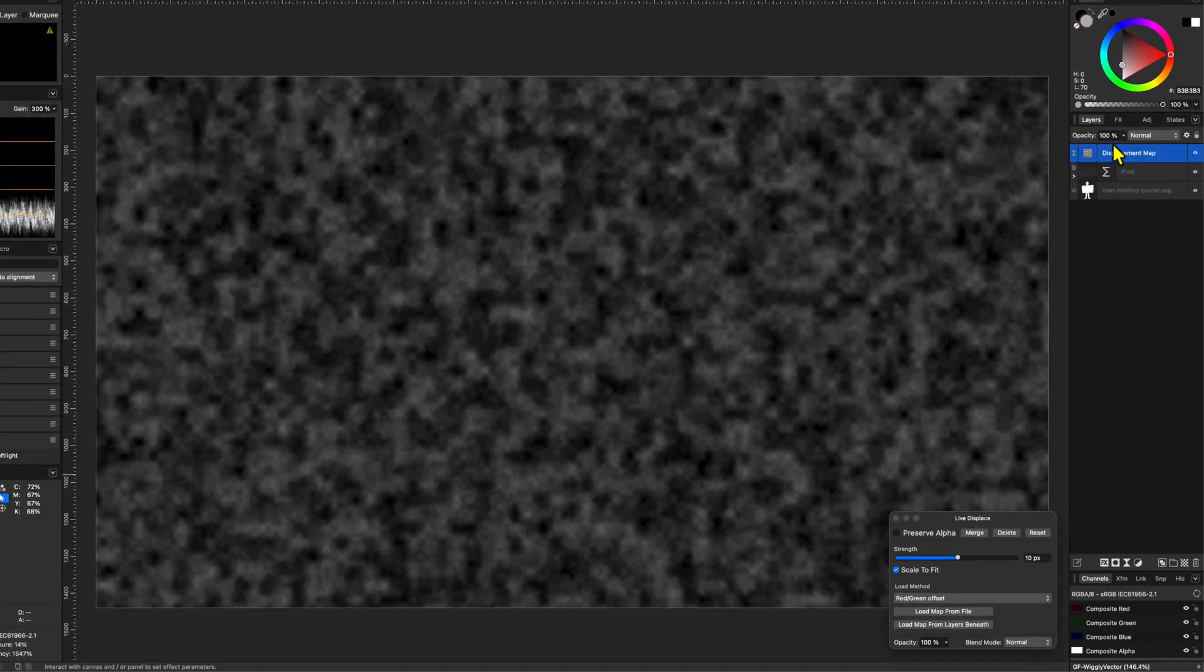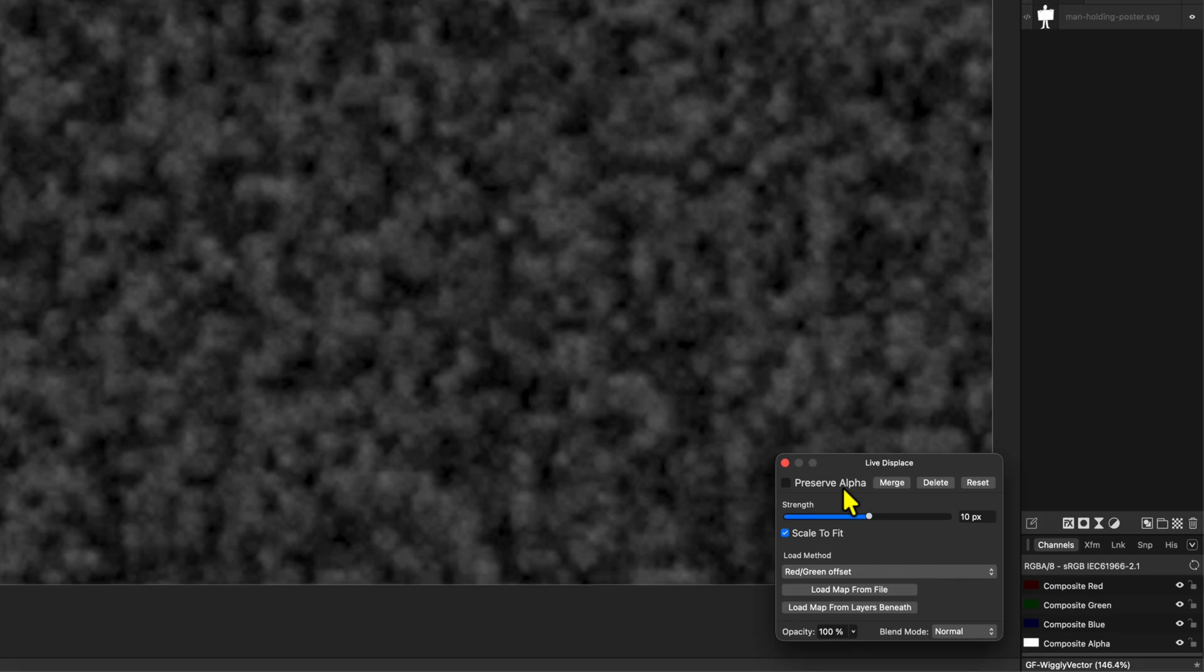In the Displace filter dialog, we can now press the Load Map from layers beneath and as mentioned, the pixel layer with the Perlin Noise will now become the displacement map for the filter.